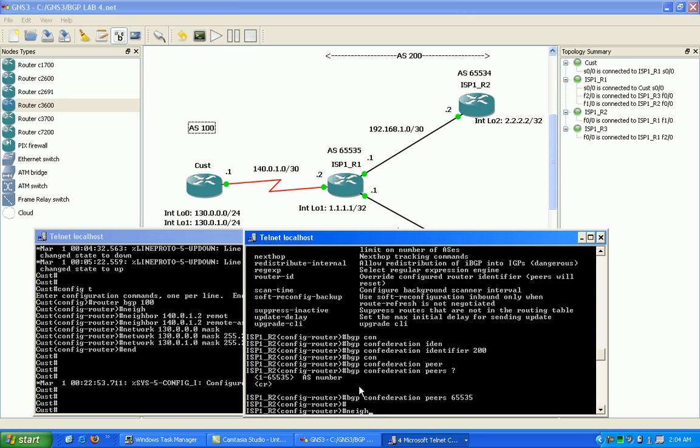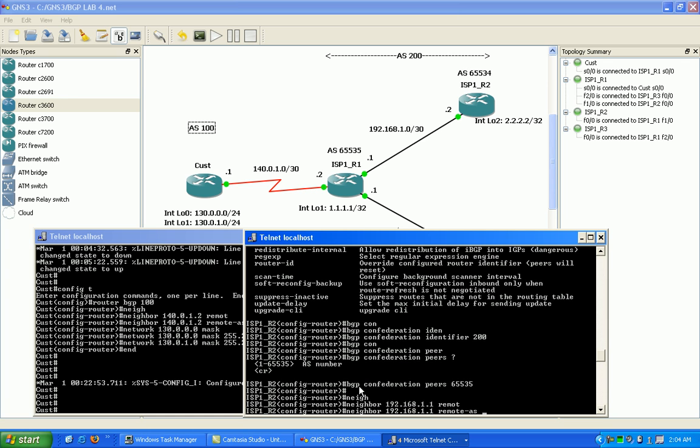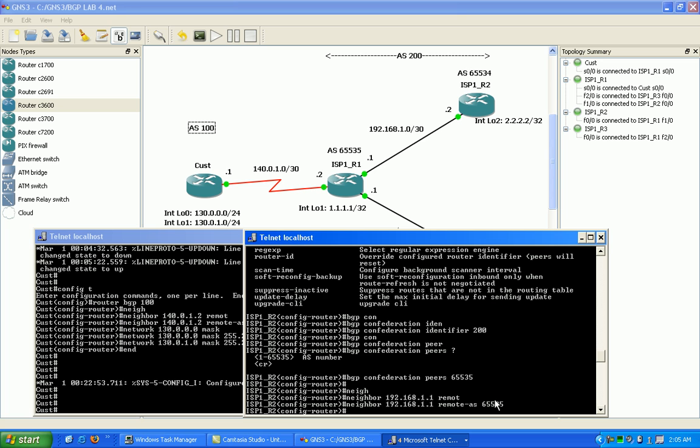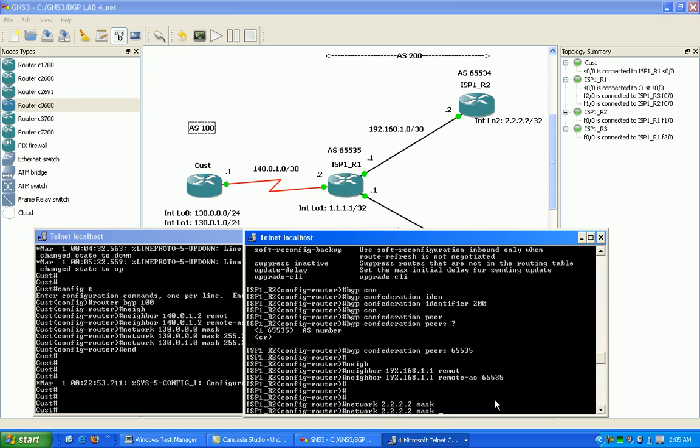I'm going to go ahead and put in my neighbor statement. I'm just going to peer to the physical interface IP 192.168.1.1. And under remote AS, I'm going to be typing 65535. And then I'm also going to put in my network statement here for advertising to the world.